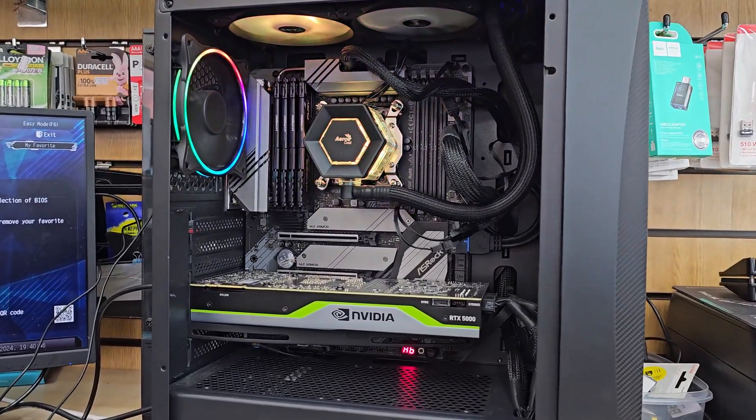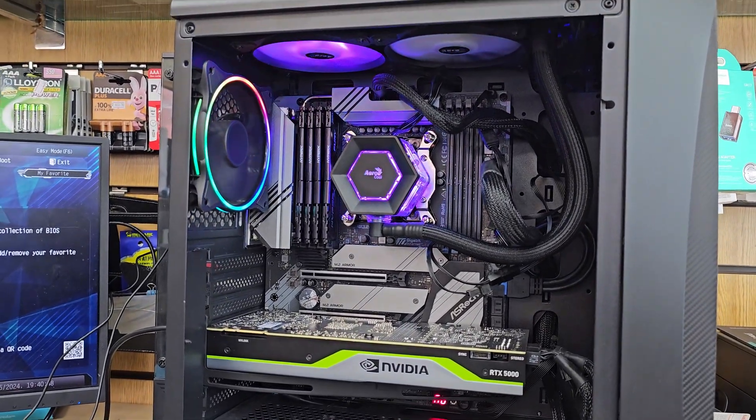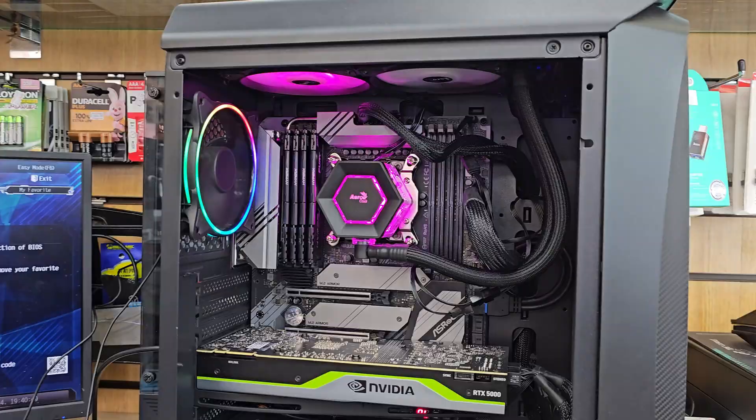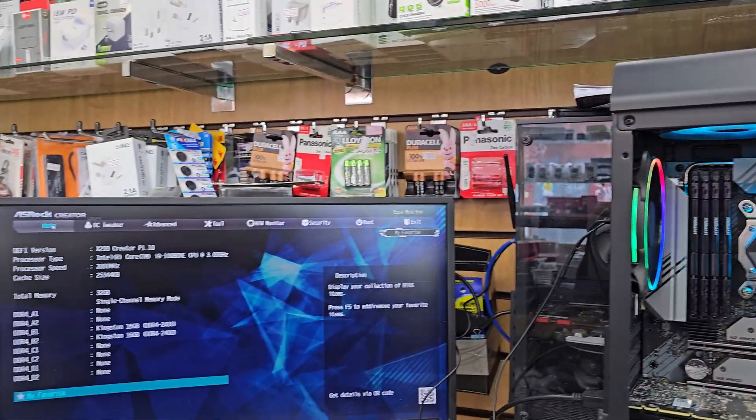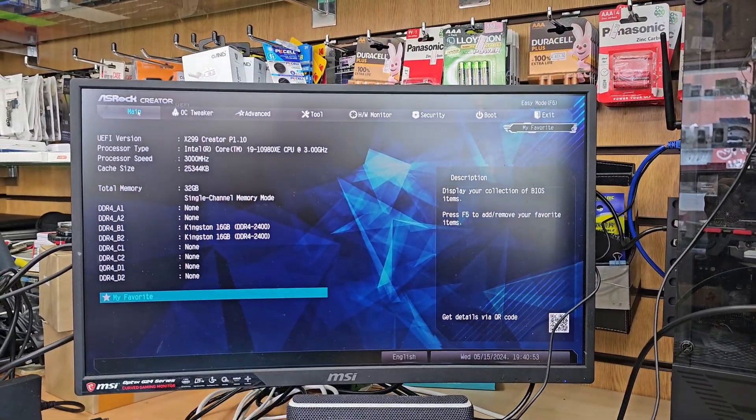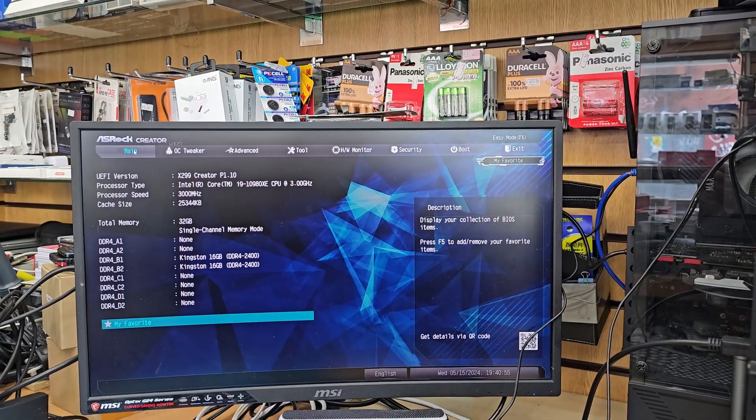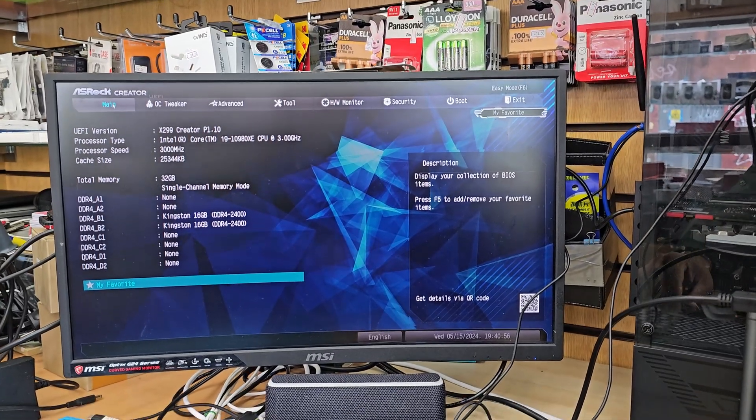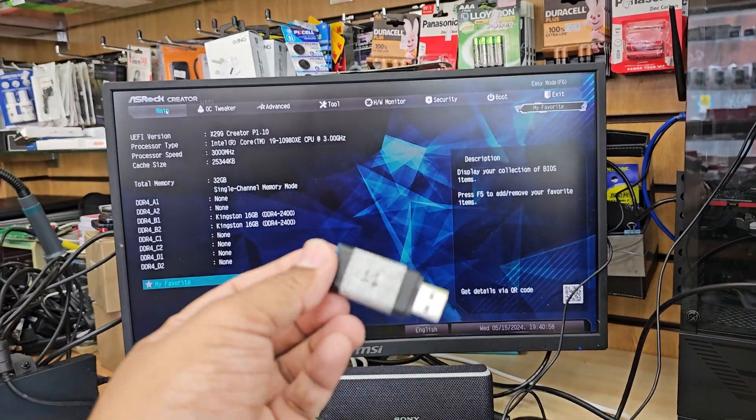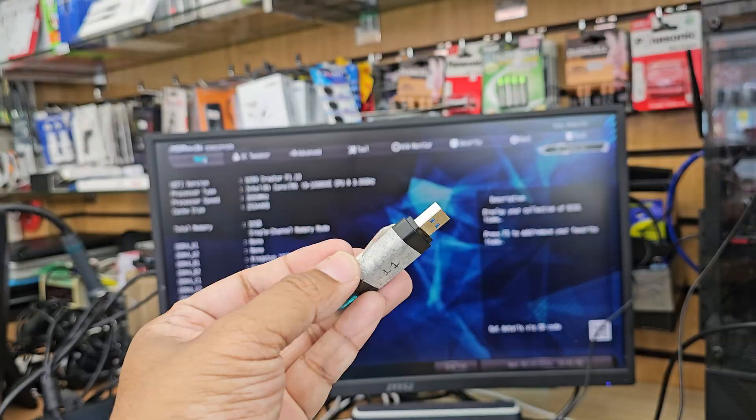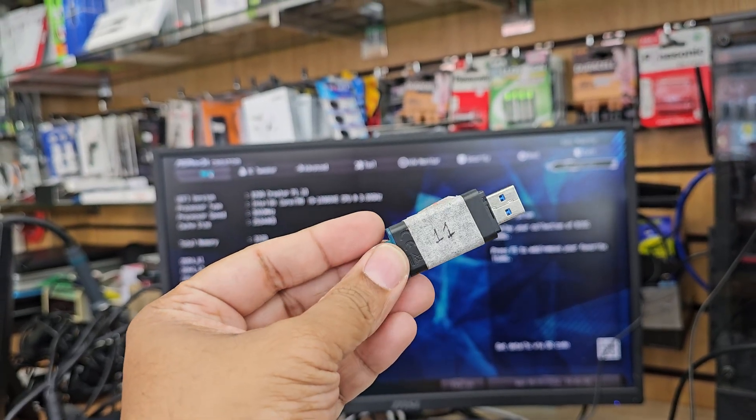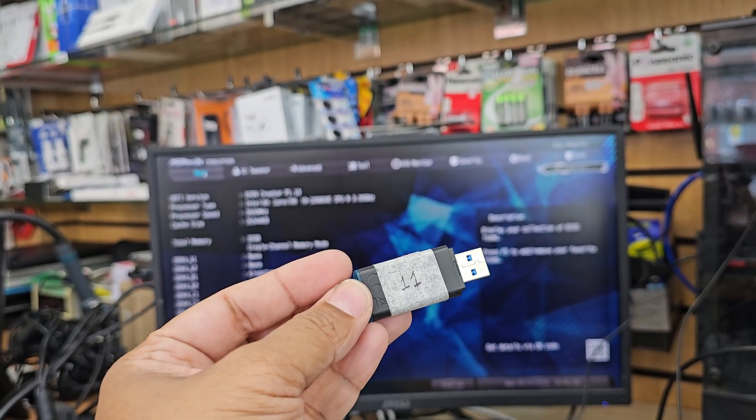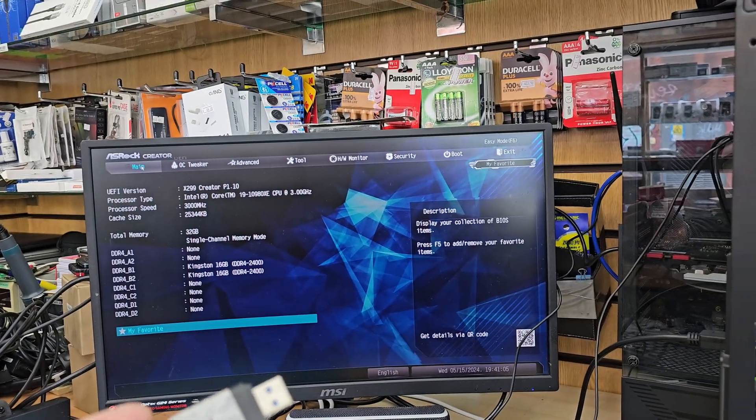This is the ASRock X299 PC and here is the BIOS. Today we're going to enable USB boot in UEFI. I have a Windows 11 installer, the bootable one. If you don't know how to create one, you can check the video link in the description.